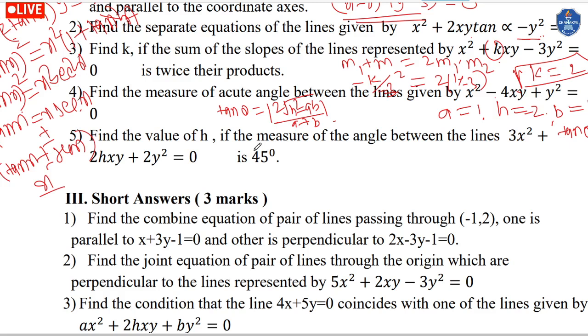If we have a combined equation like (x plus 3y)(x minus 2y) equals 0, simplify to get x² minus 6y² equals 0 after expanding.